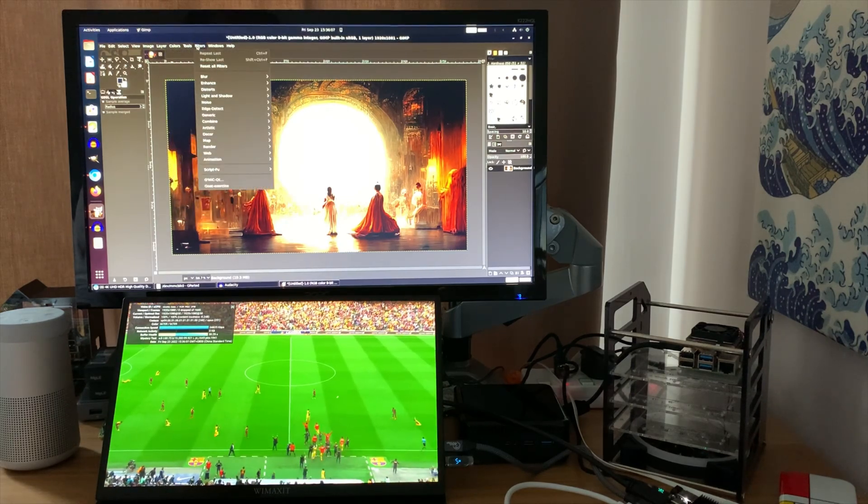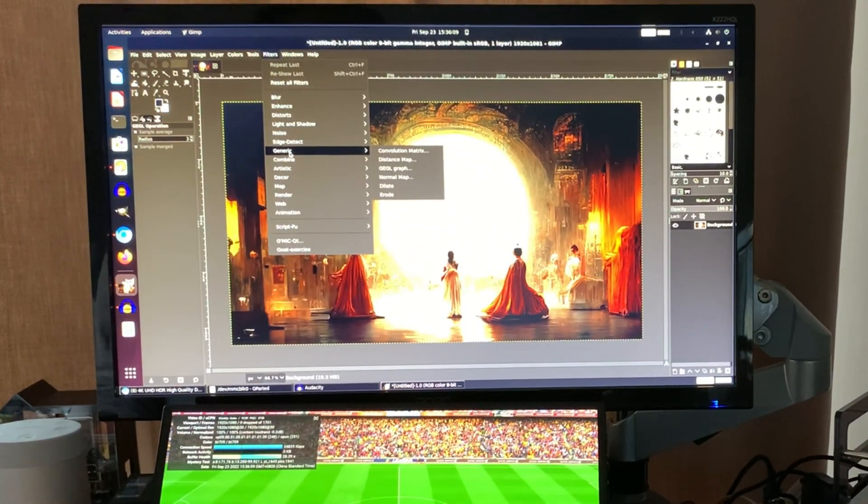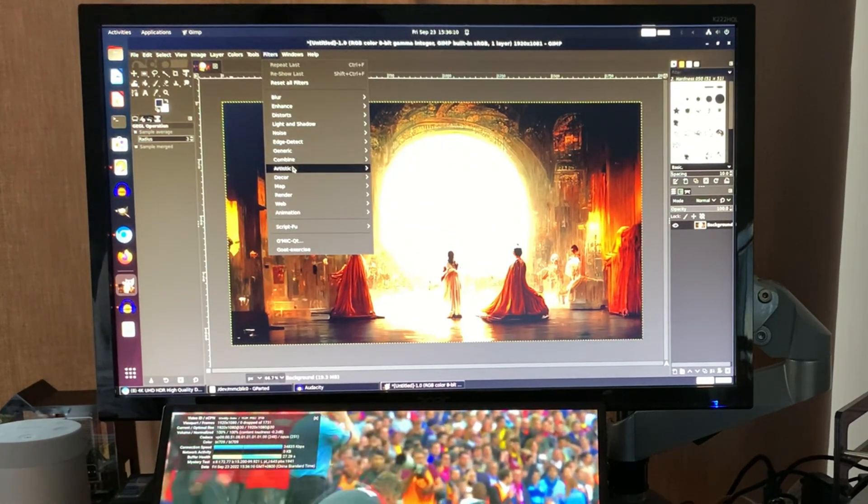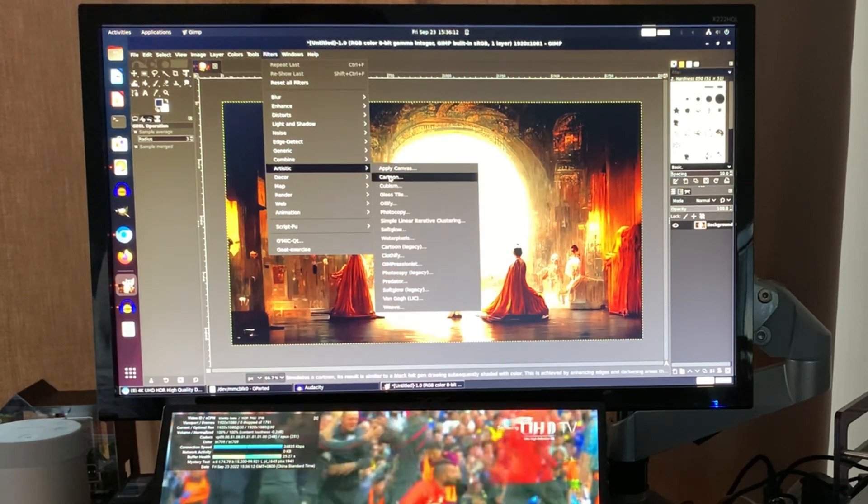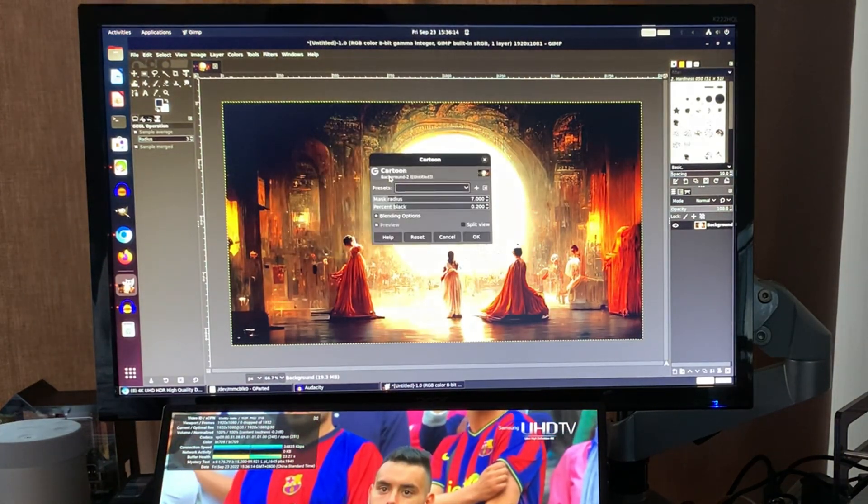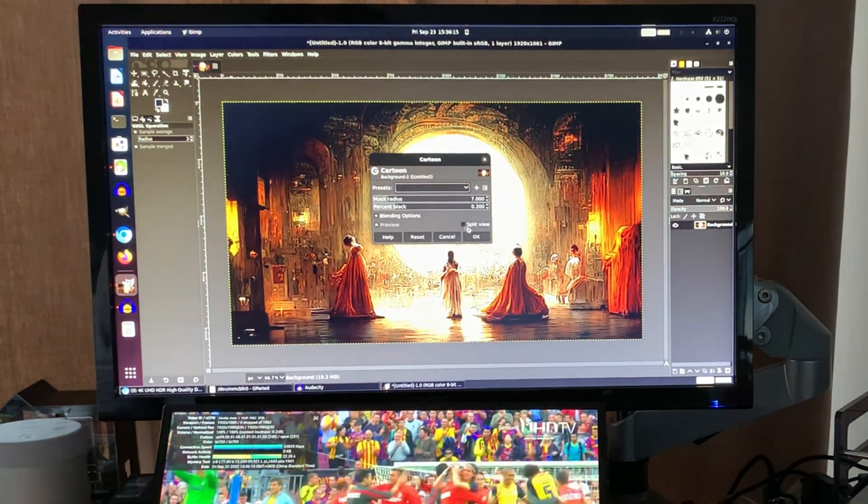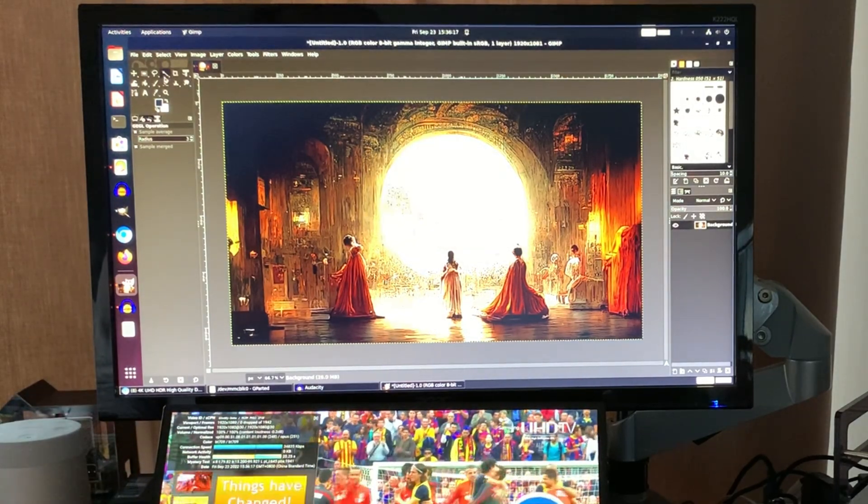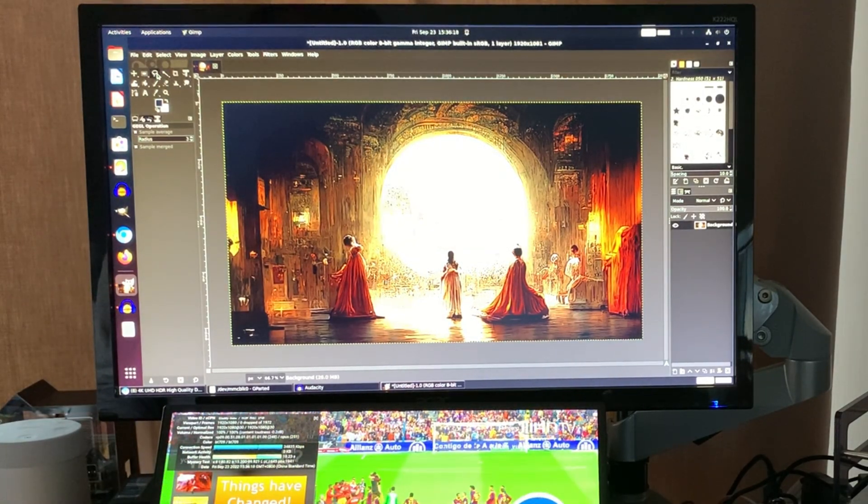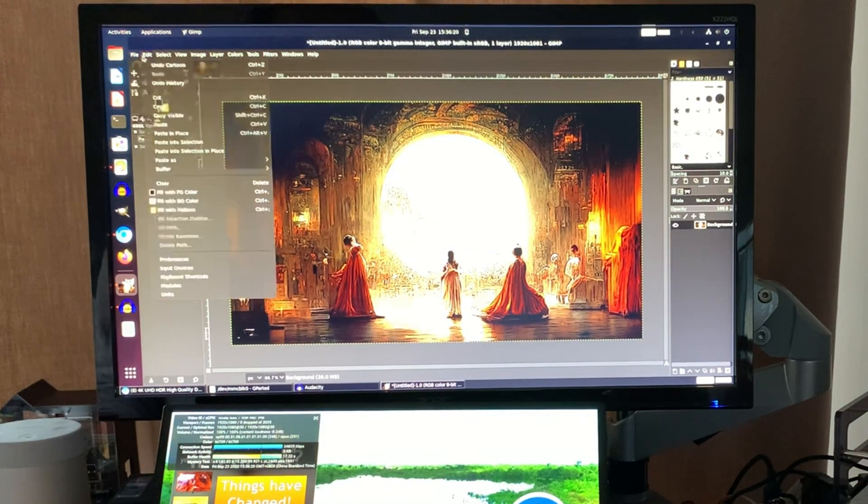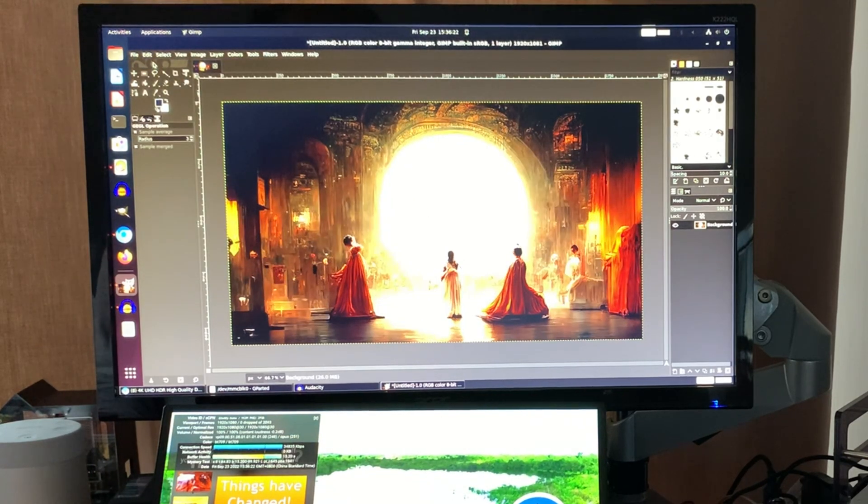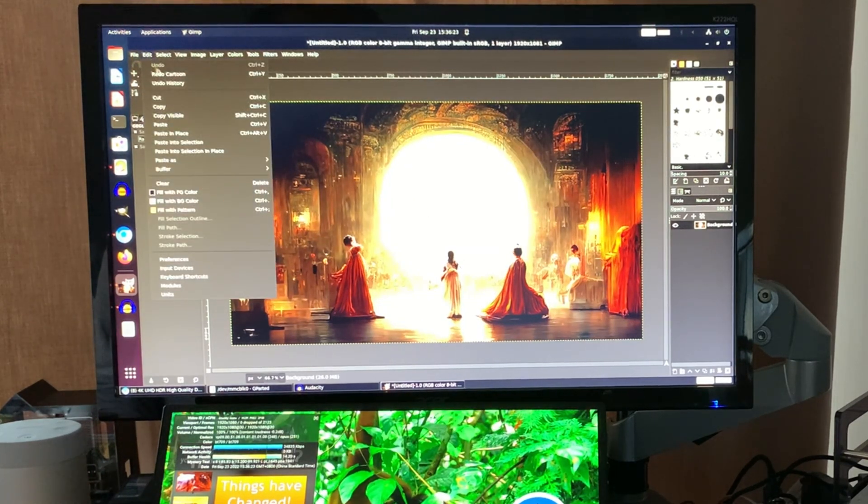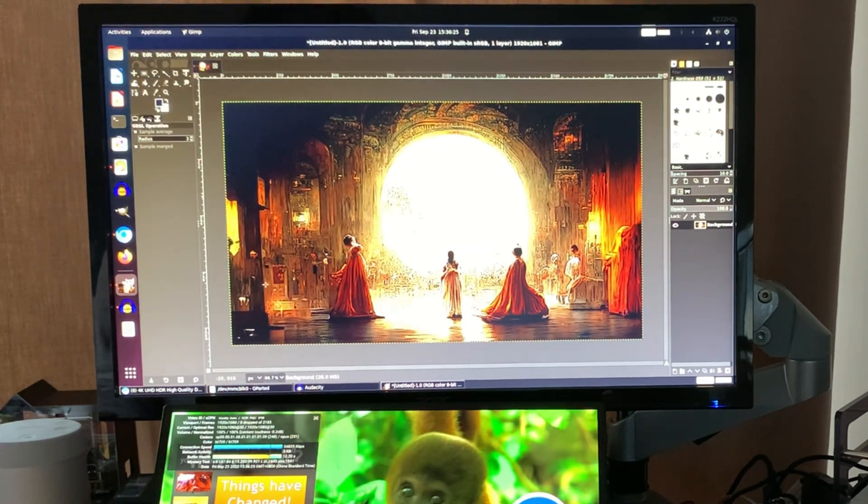And so with this image, if I was to go into filters. And what have I got? Artistic. And let's go for cartoon. And see how quick. Yeah, very, very quick. And if we go back and forth on that, where's the back arrow? Undo cartoon. And redo cartoon. It is instant.